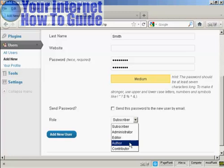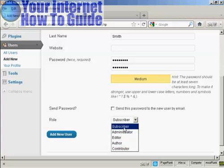An author is someone who can publish and manage their own posts, but can't do anything else. And a contributor is someone who can write and manage their own posts, but they can't publish them. And a subscriber is someone who can only manage their own profile. They can't do anything else. They can read your blog, but nothing else.